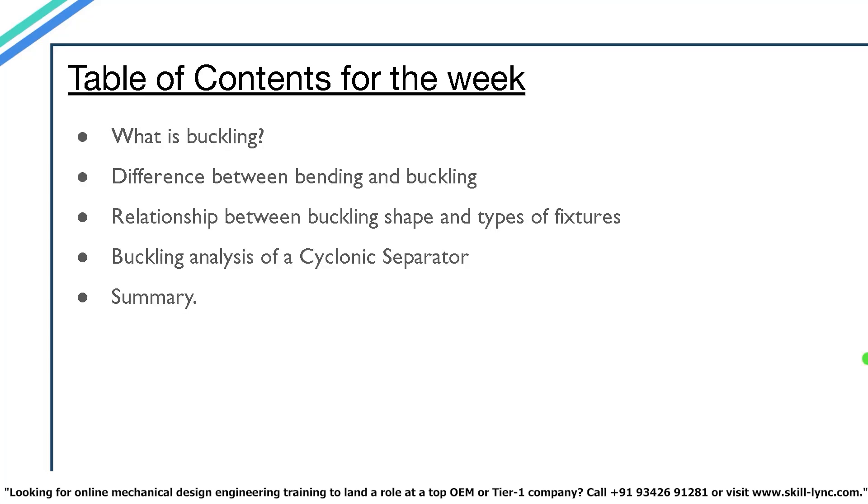The topics we will be covering in this video are what is buckling, the difference between bending and buckling, the relationship between buckling shape and the type of fixtures, performing a buckling analysis in SOLIDWORKS and in the end we'll just have a summary.